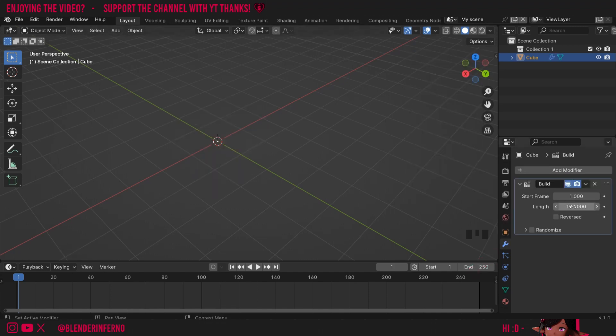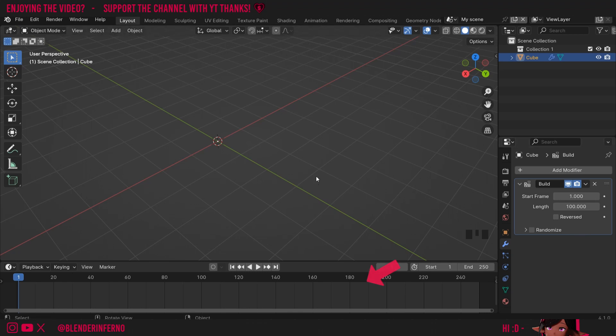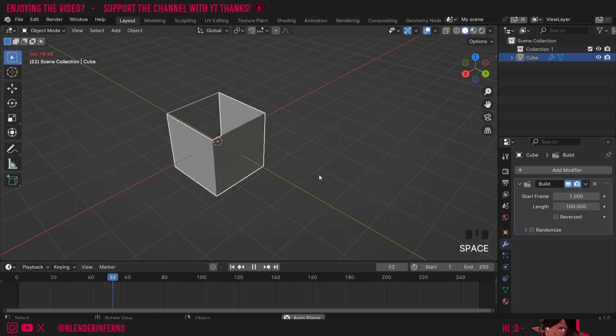Here we'll have a start frame and a length. Length determines the number of frames that the animation will have, and start frame will choose where the animation starts. This can be handy if you want the animation to start at a later point in the timeline. If I press space to play the animation, you can see it's going to start slowly constructing our object.